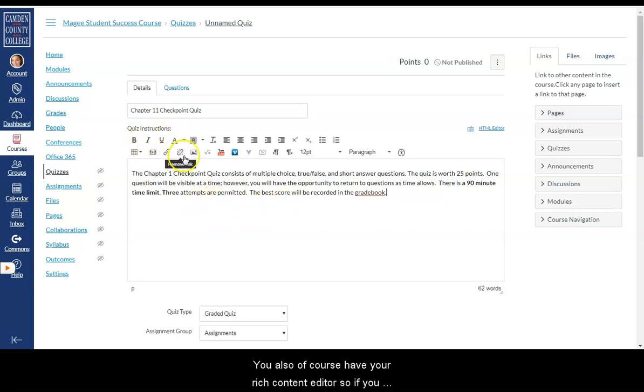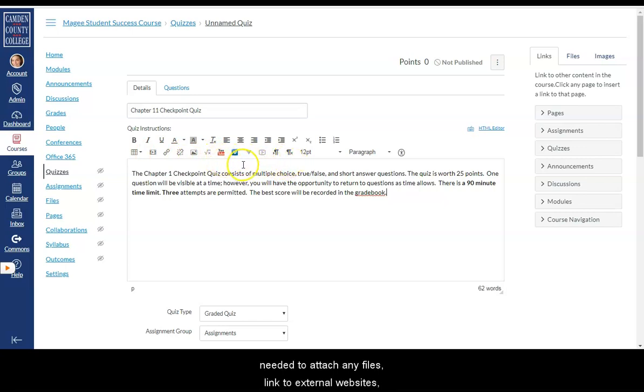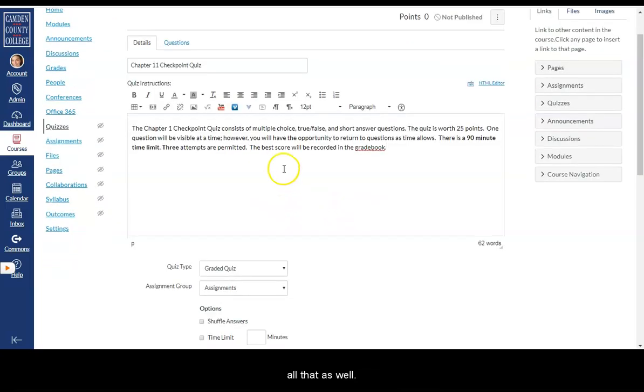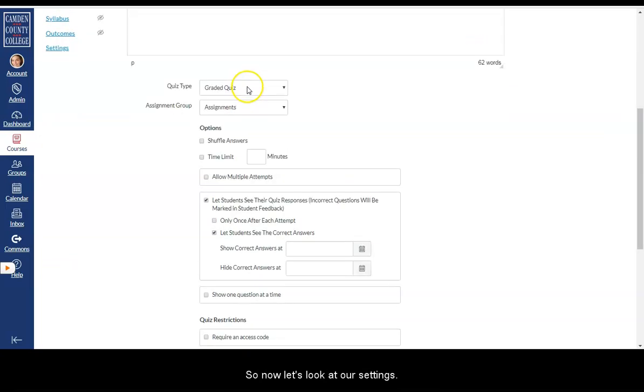You also have your rich content editor, so if you needed to attach any files, link to external websites, put a video, anything like that, you can do all that as well. So now let's look at our settings.